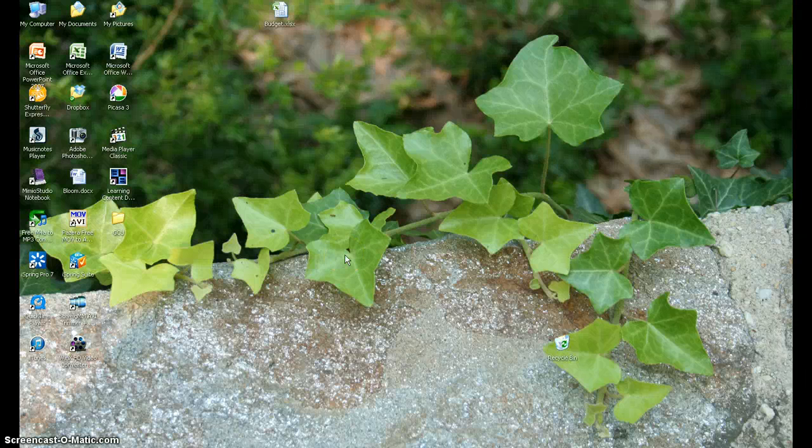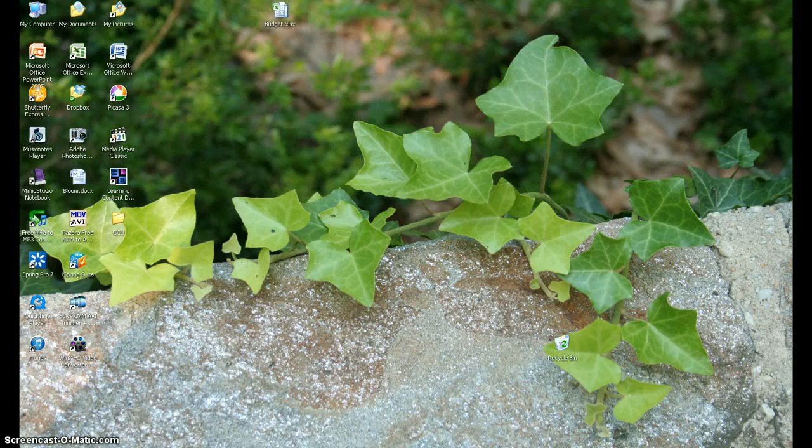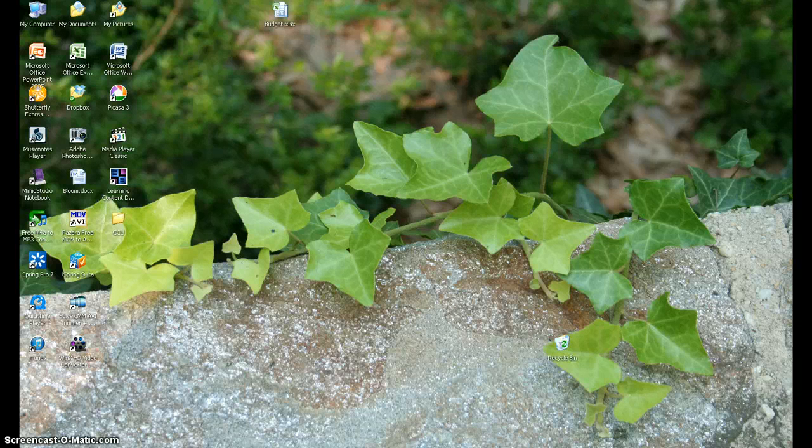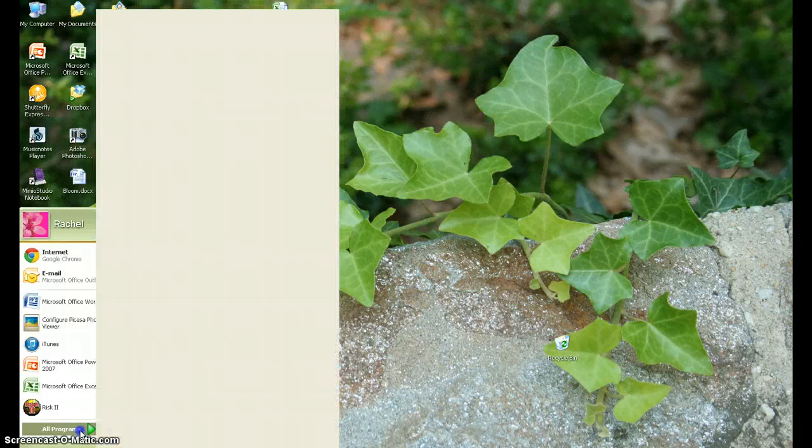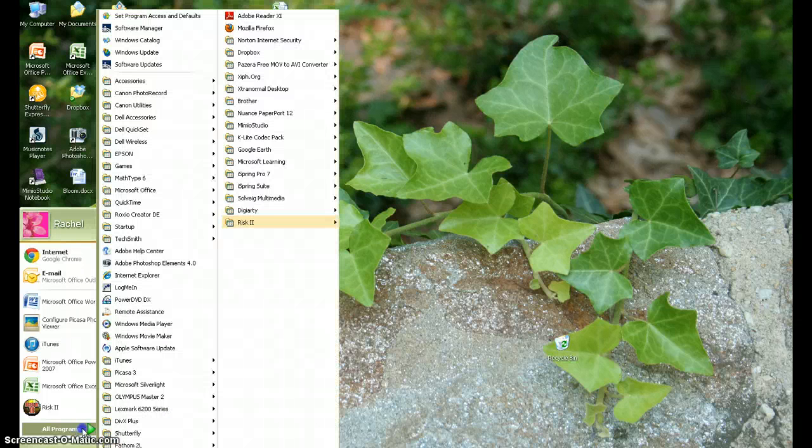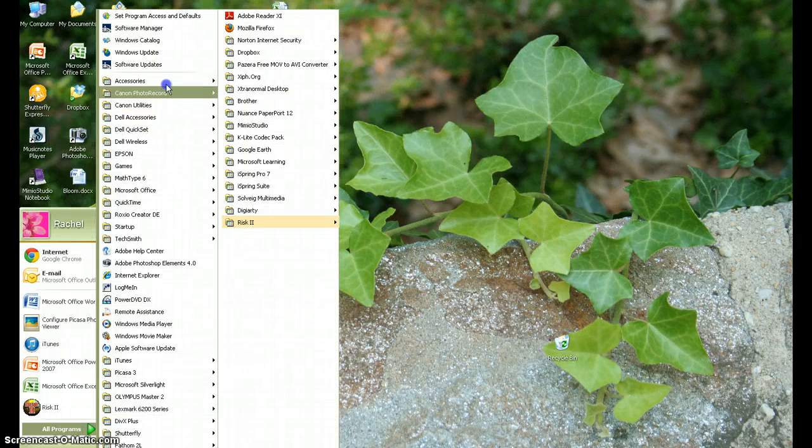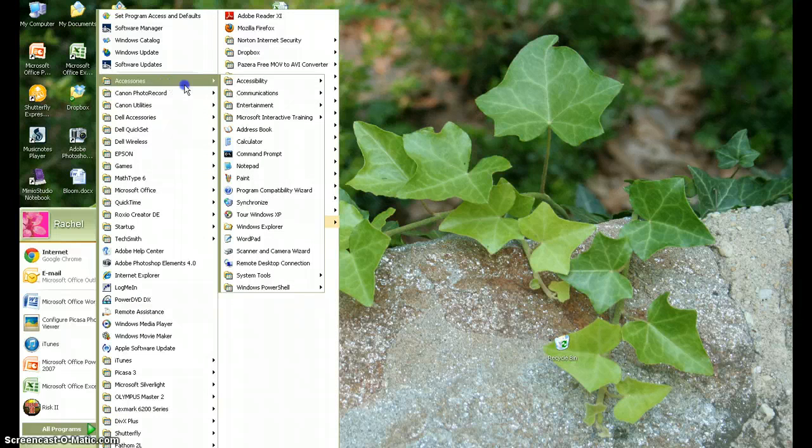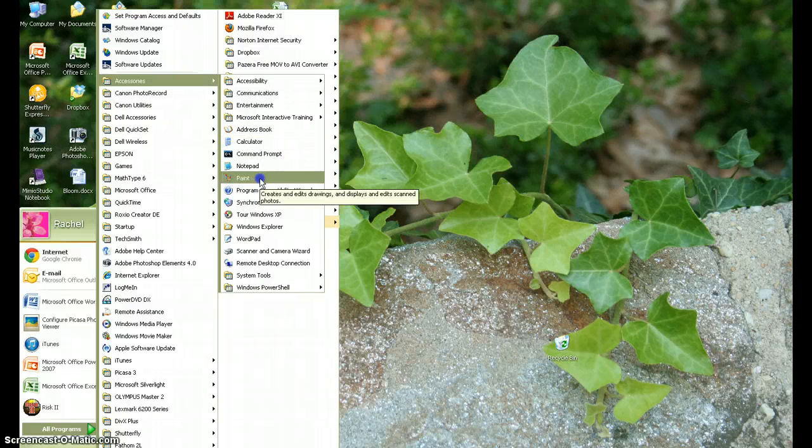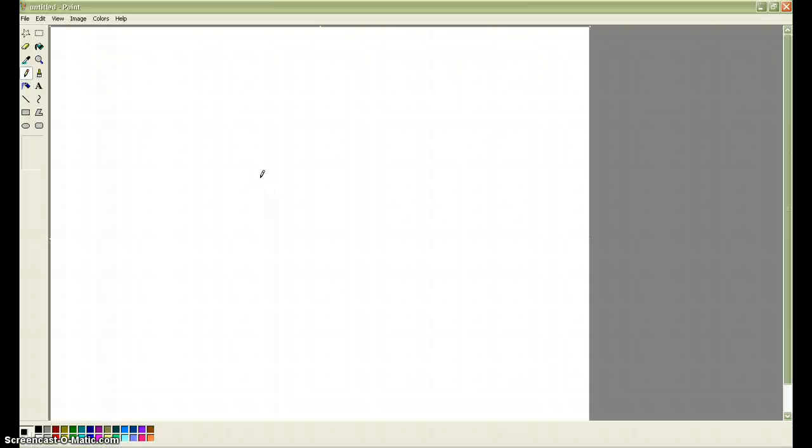To use Microsoft Paint, first you open it by going to the Start menu at the bottom left of your screen. I'm sorry you can't see it on this tutorial, but it's at the bottom left. Click on Start, and then click All Programs, and then Accessories, and then find Paint, and click on that. And Paint will open.